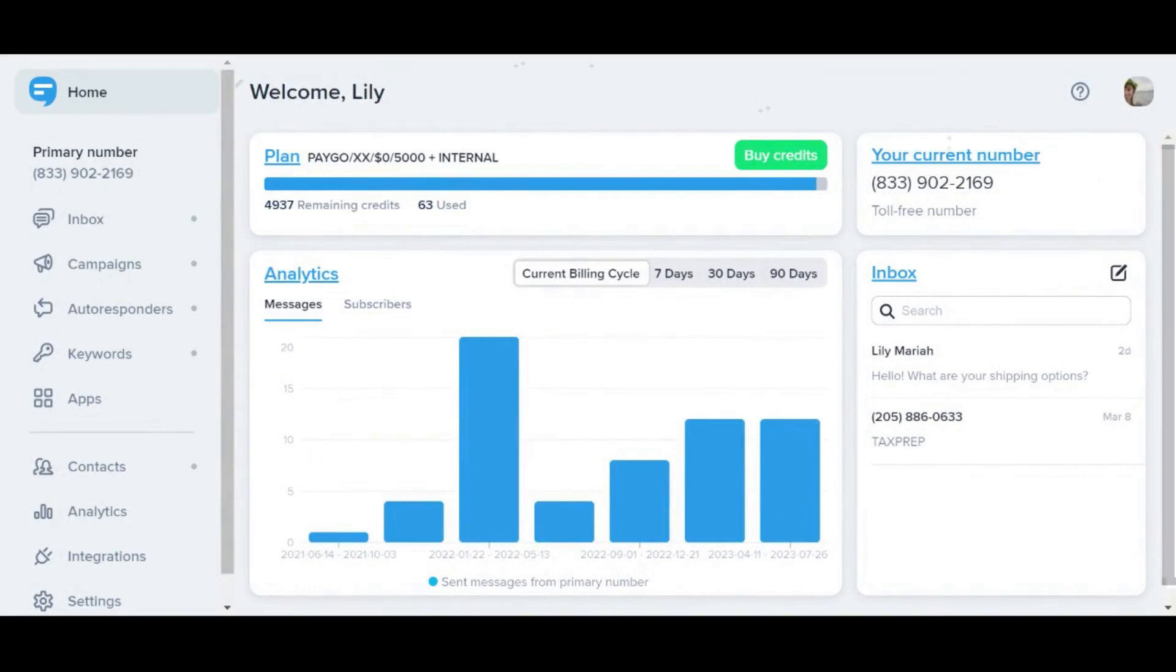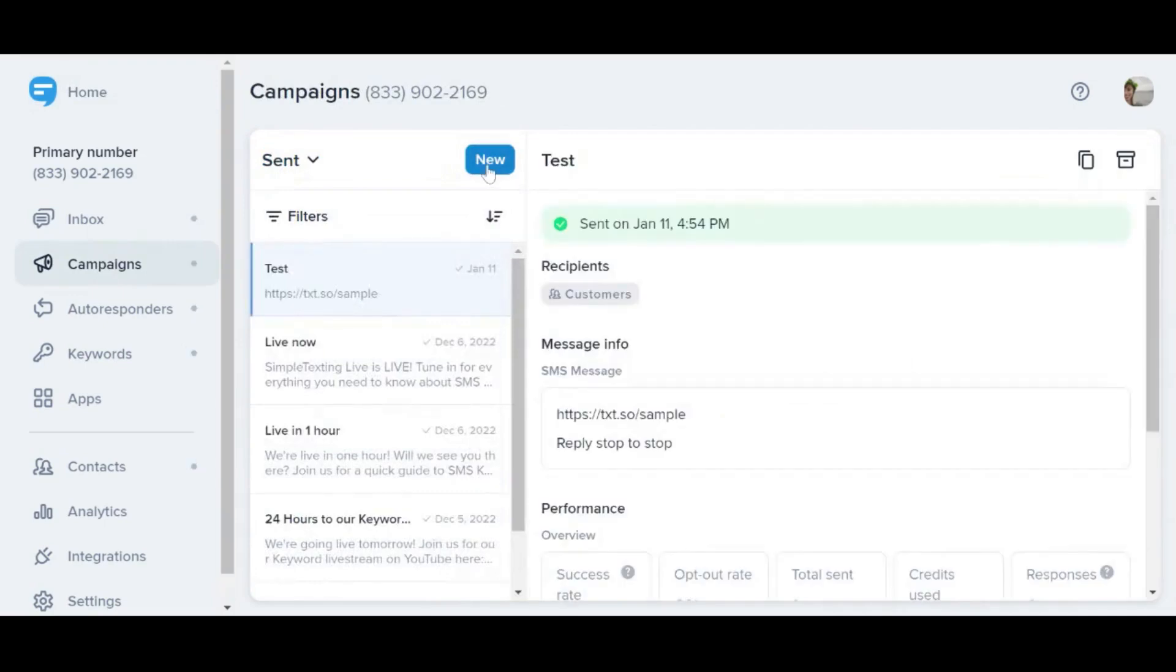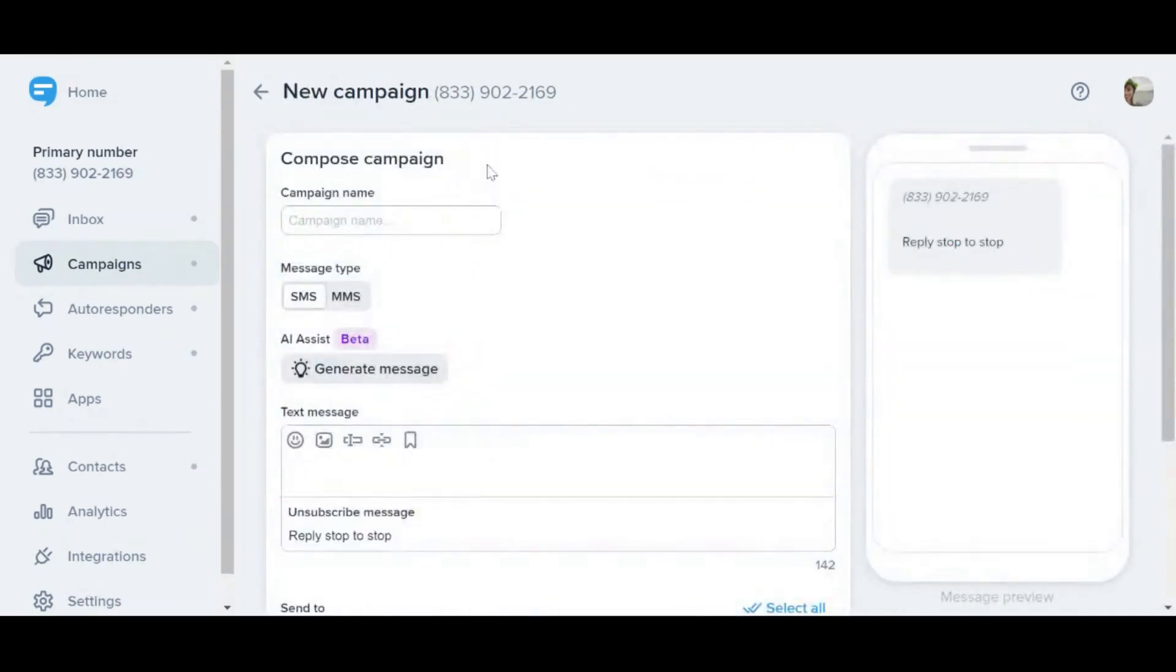So the first method I want to talk about is with campaigns. In your Simple Texting account screen, you're going to go to campaigns on the left hand side and then hit new. Go ahead and name your campaign. This is just for your reference so your subscribers won't even see it.